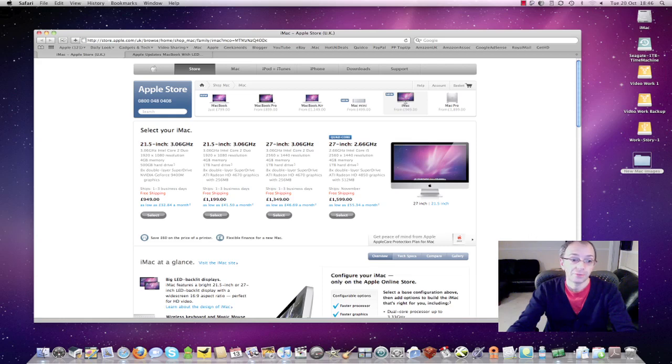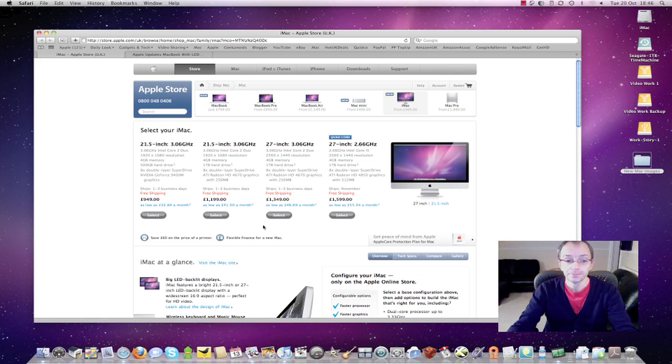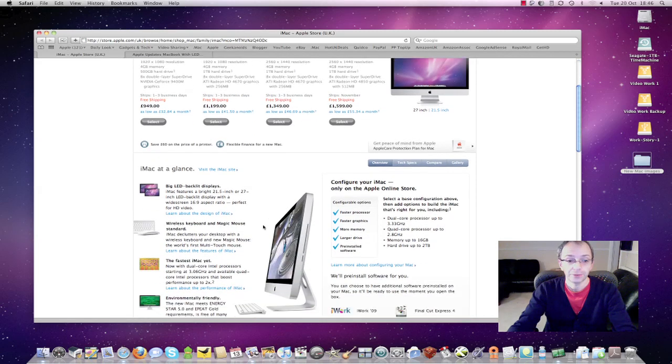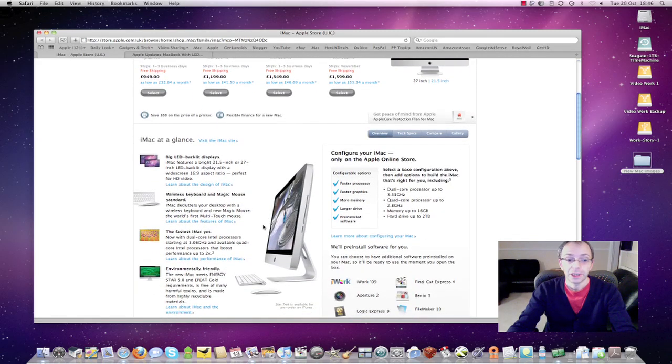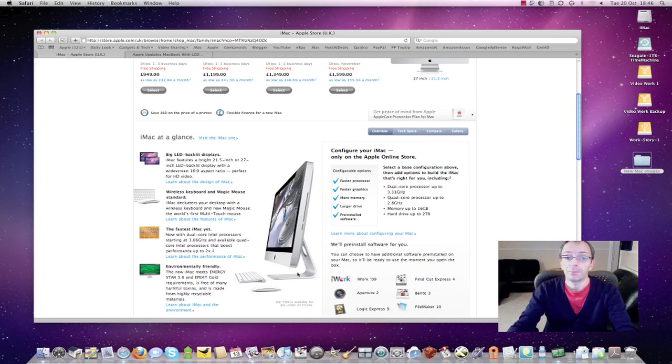As you can see from the page I'm on now, the two prices for these 21.5 inch models come in at £949 and £1199. I'll just scroll down a little bit. It's worth noting that the new iMacs now do come bundled with the Apple wireless keyboard and the new magic mouse that I showed you earlier.